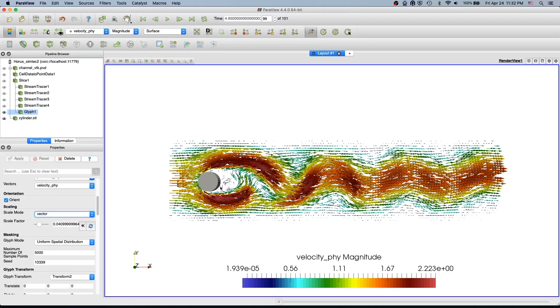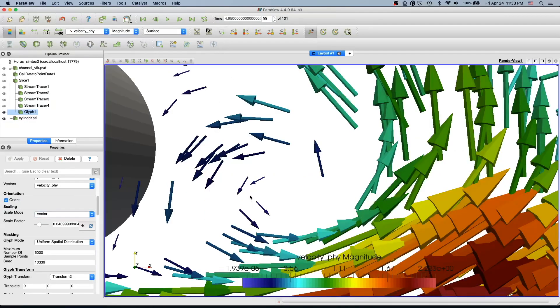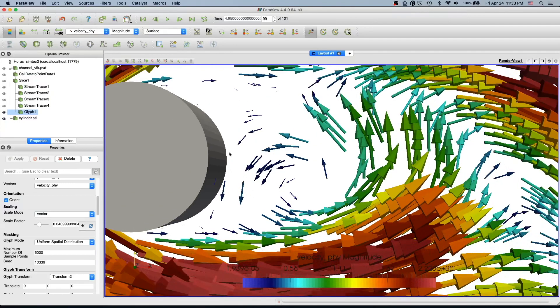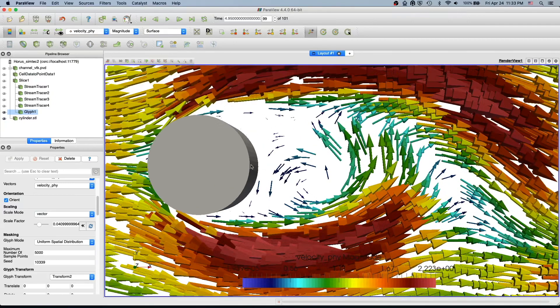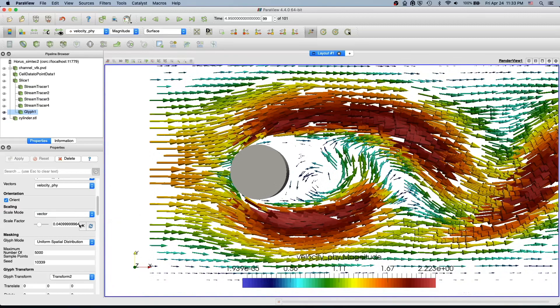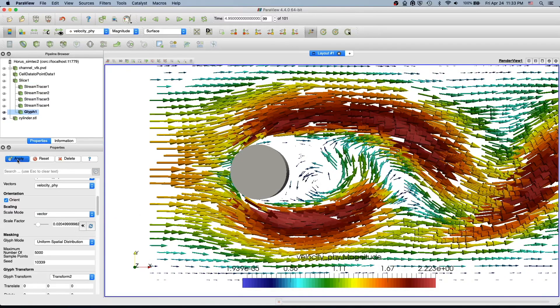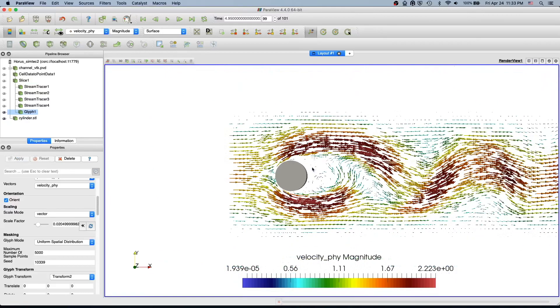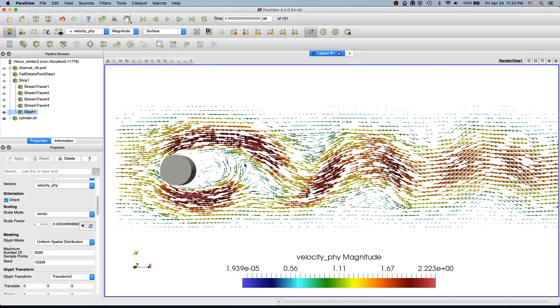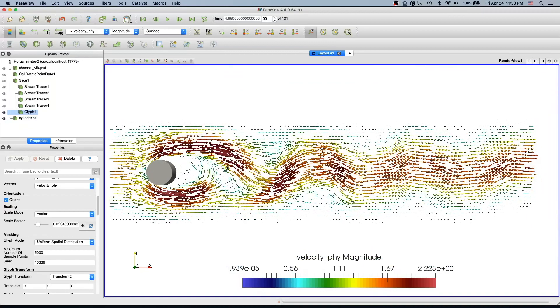We can also see it near the vortices. If you zoom in, you see we have nice recirculation vectors. If you want, you can even make this even smaller if you think this is too big. That looks much better.